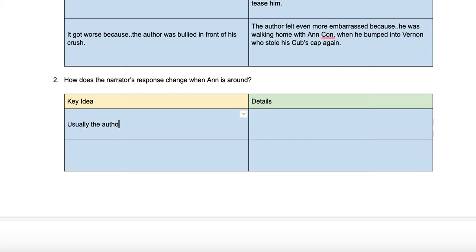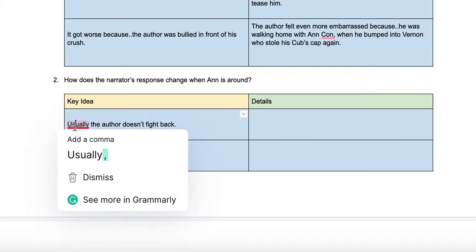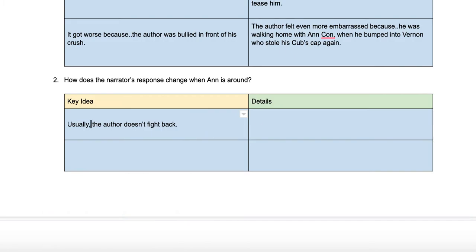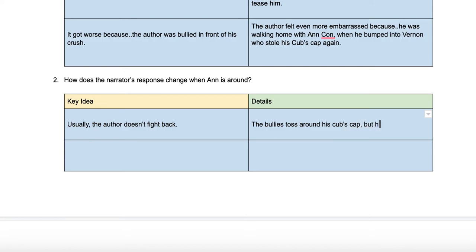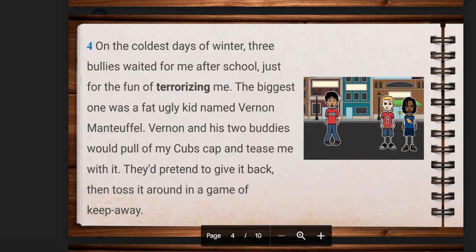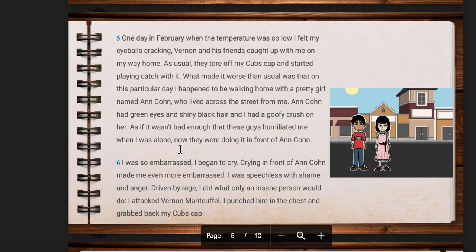We can say: usually the author doesn't fight back. For our details: the bullies toss around his Cubs cap, but he's too scared to do anything. It doesn't say this explicitly, but this is an inference — we're inferring that he doesn't fight back, probably because he's too scared. So how does this response change?